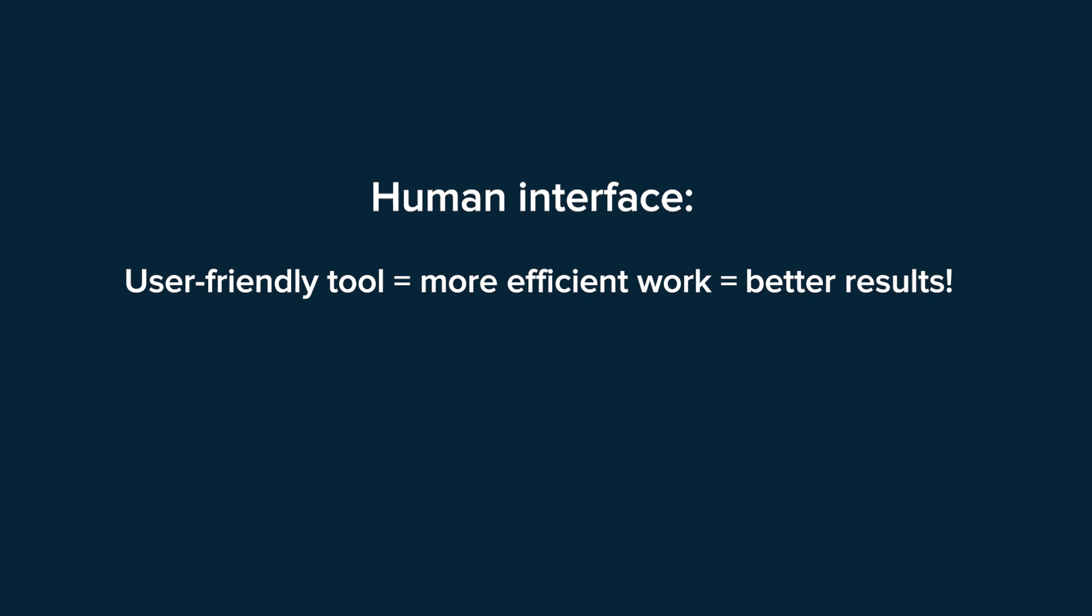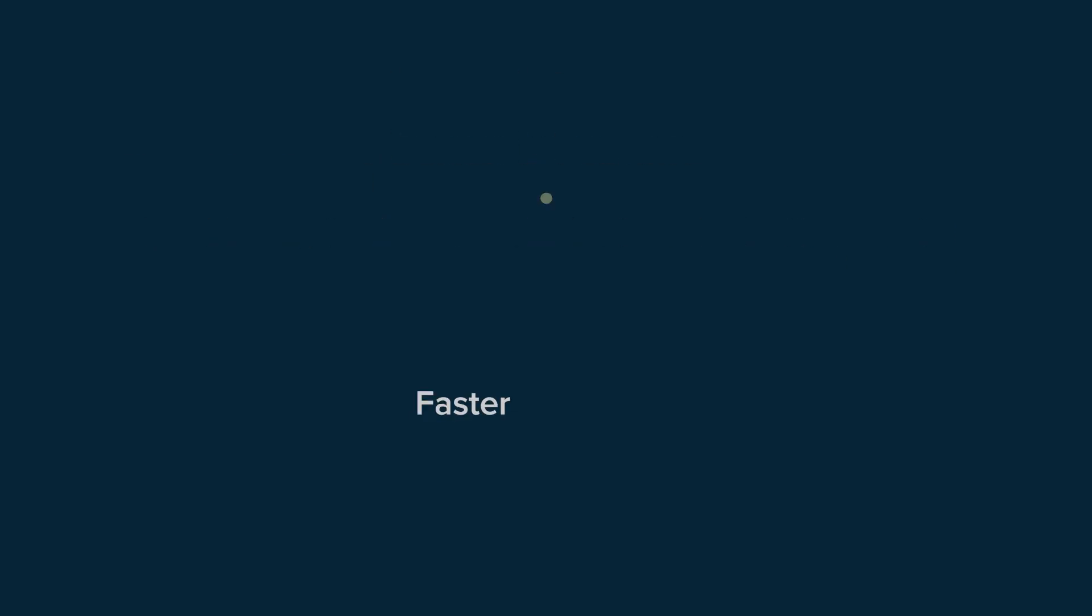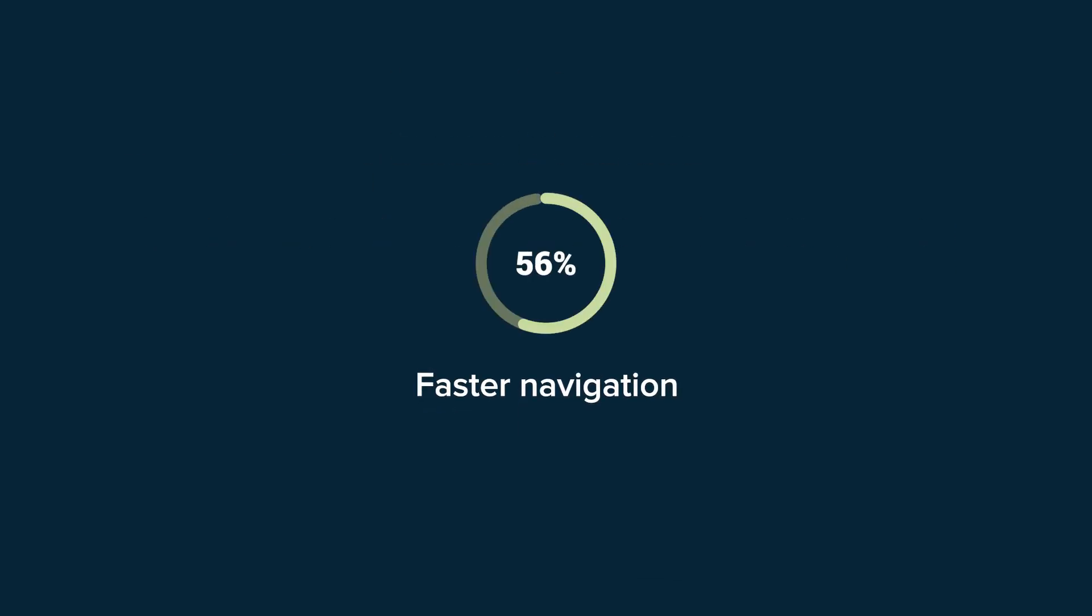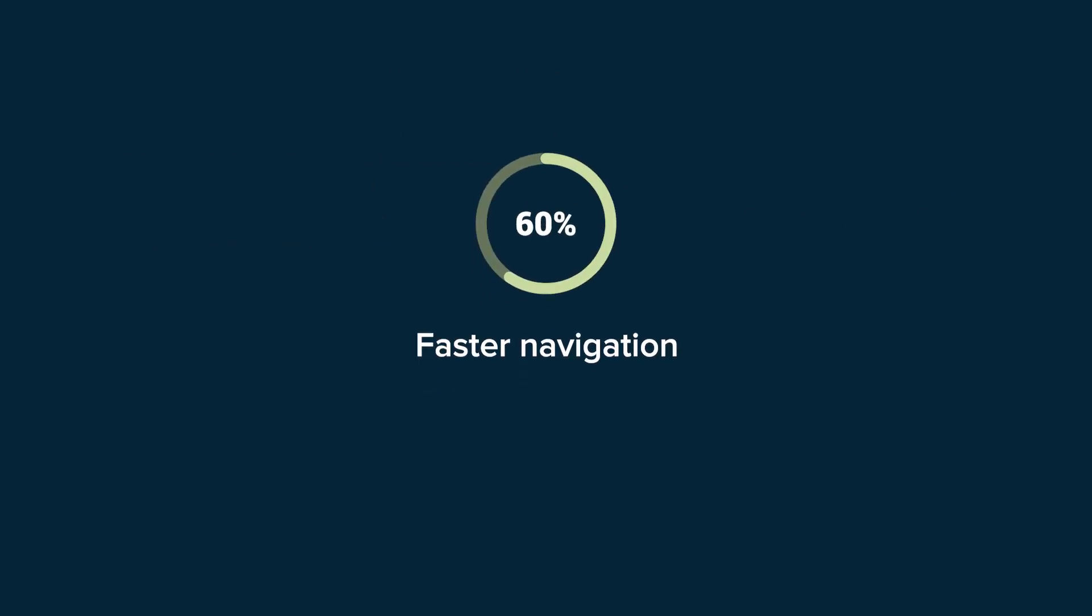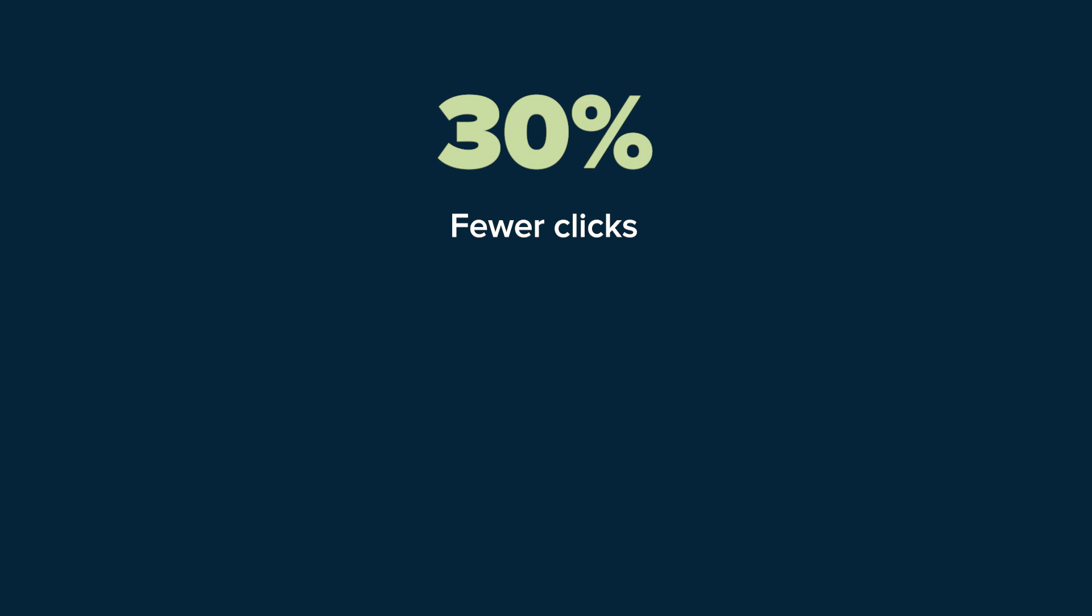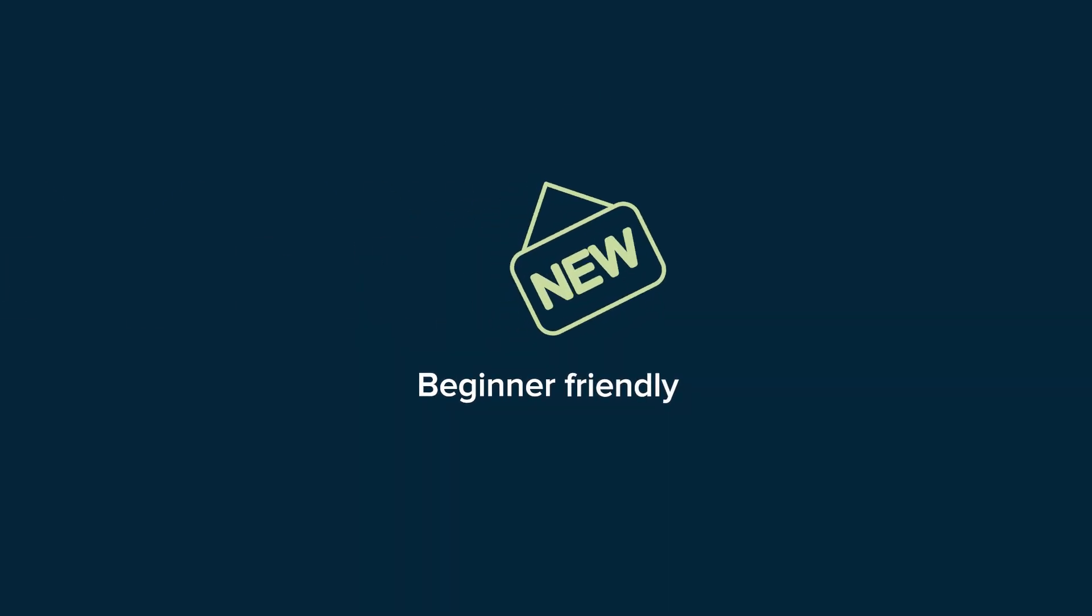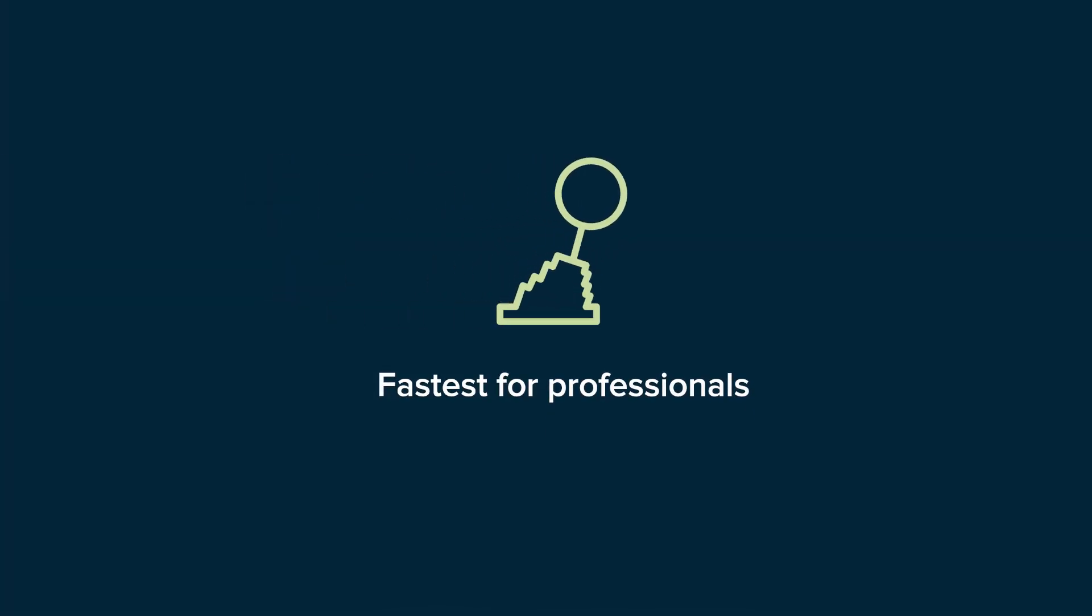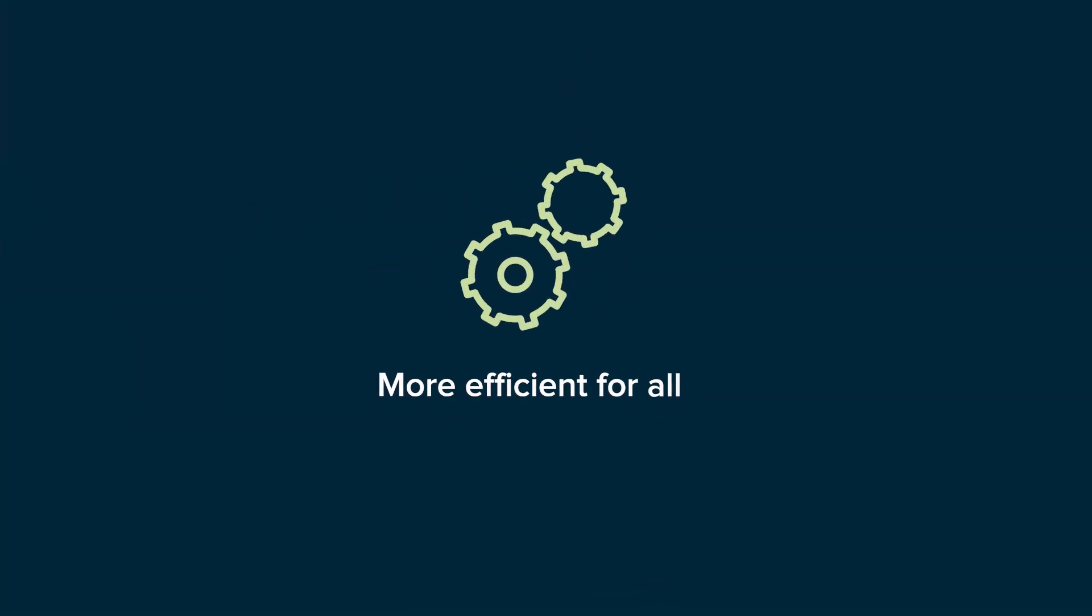This is the new SalesManago human interface. 60% faster, 30% fewer clicks, friendlier for beginners, fastest for professionals, more efficient for all.